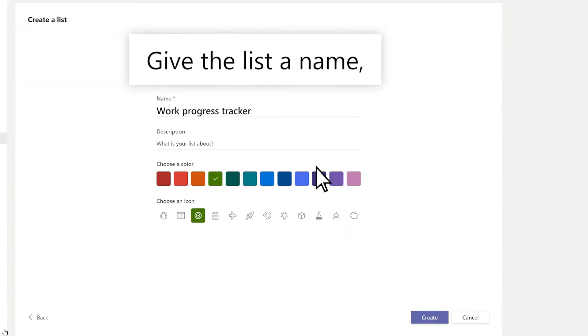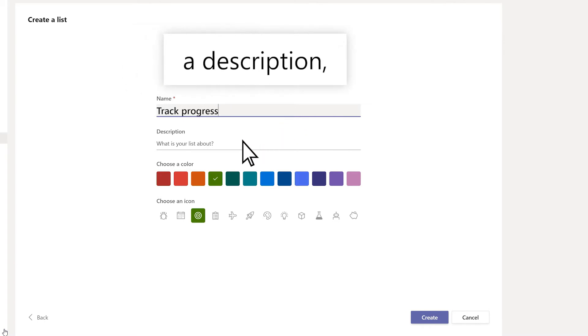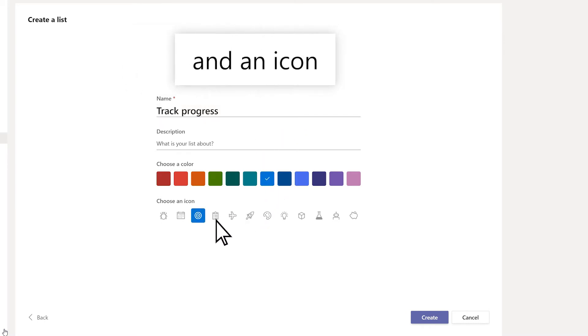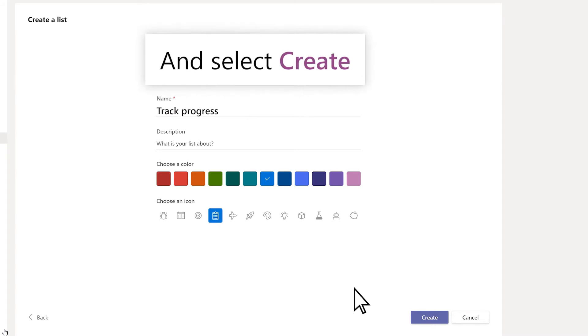Give the list a name, a description, choose a color, and an icon if you like, and select Create.